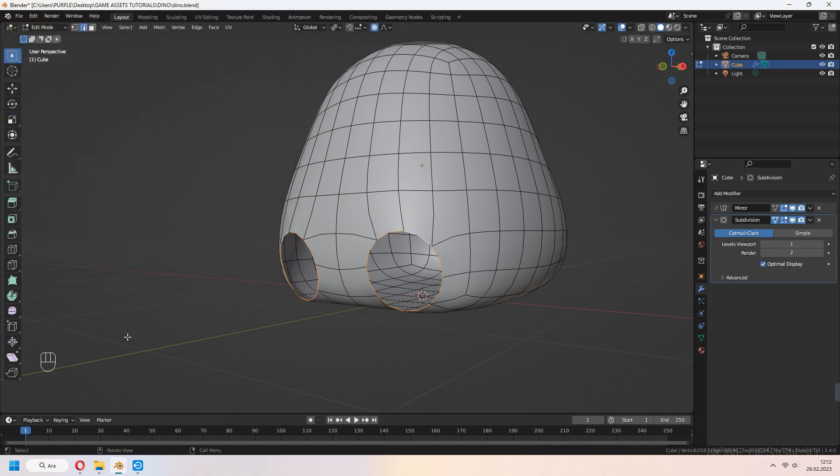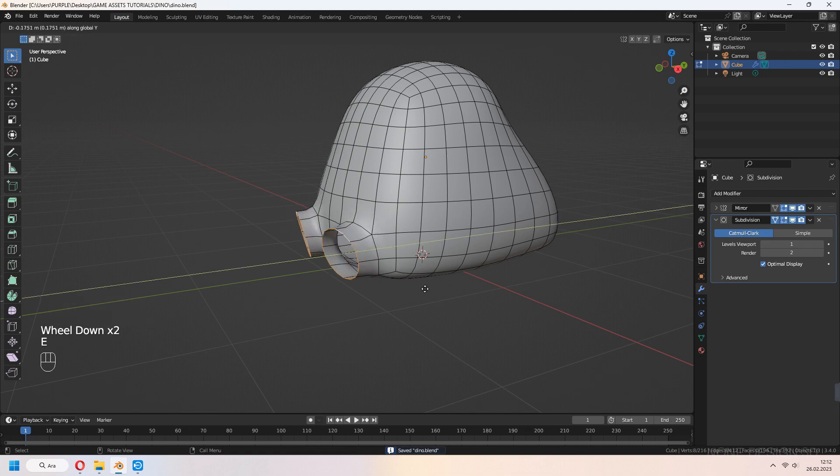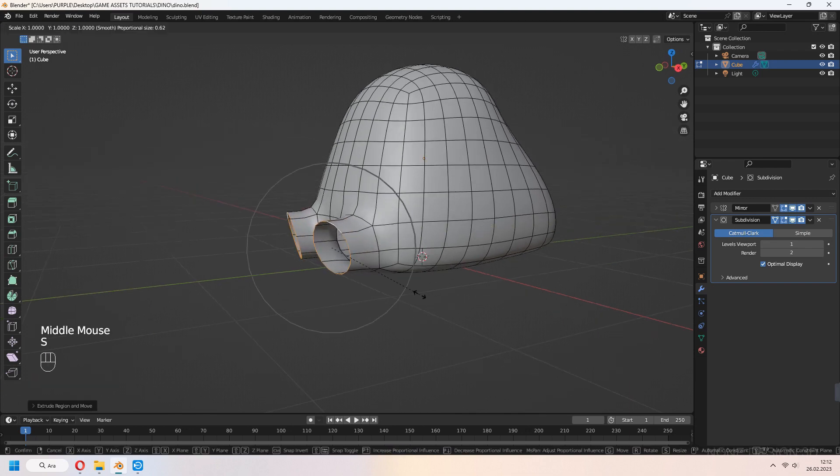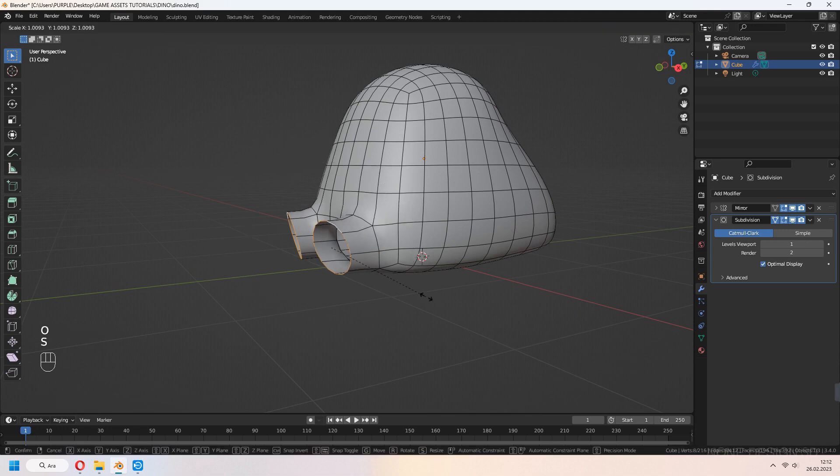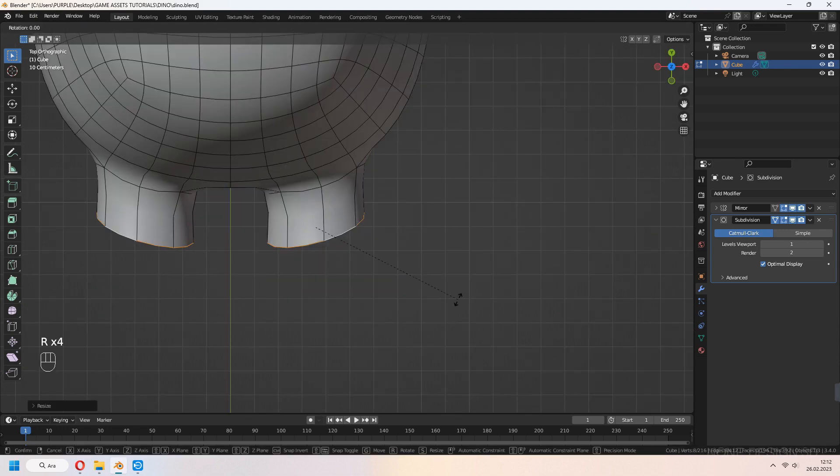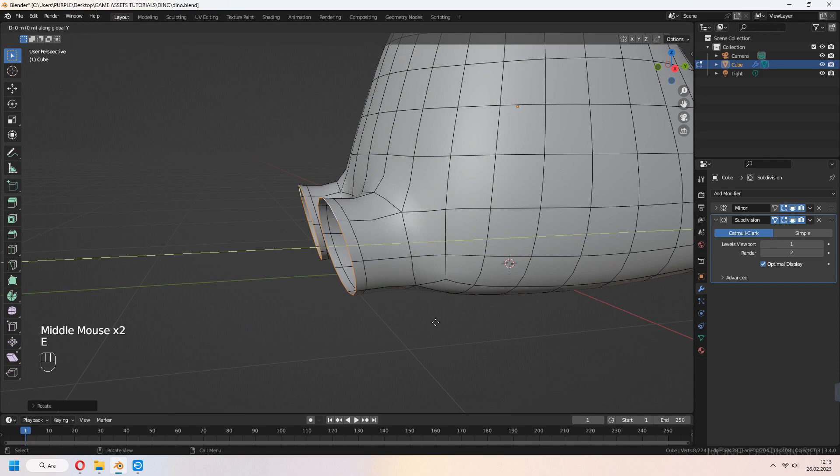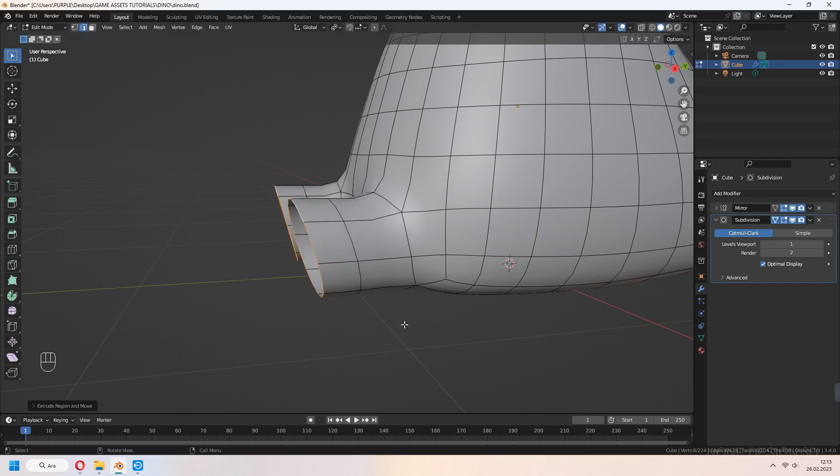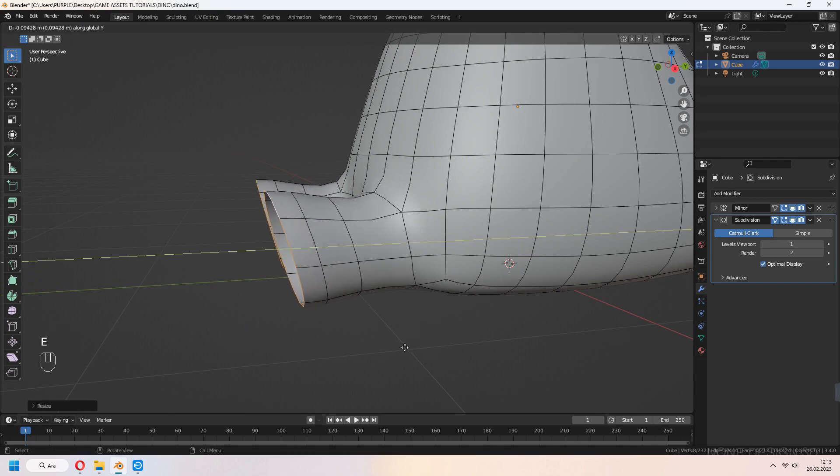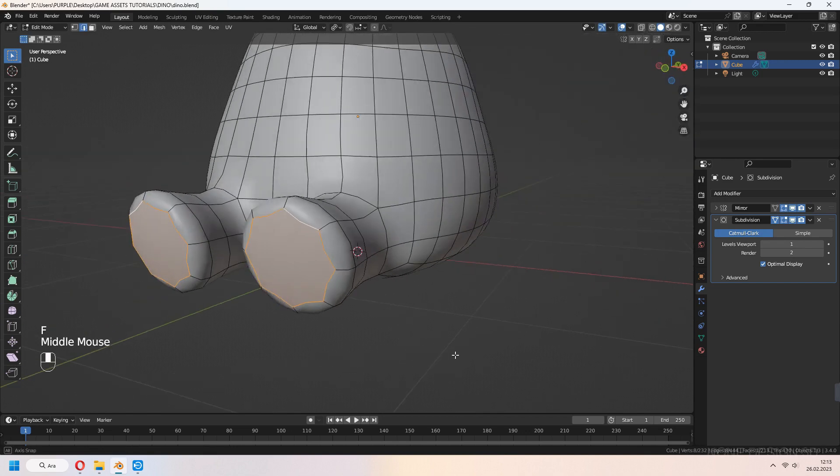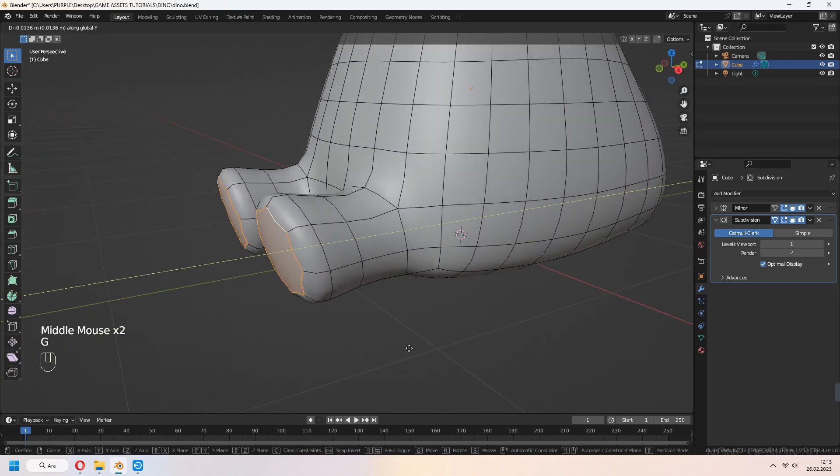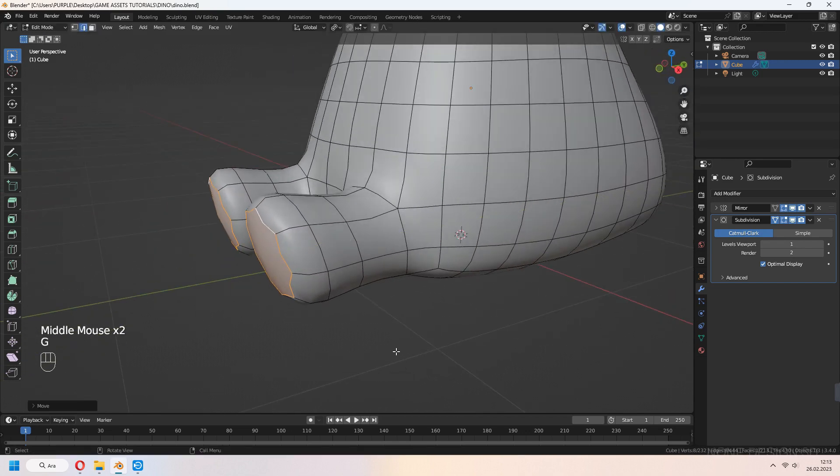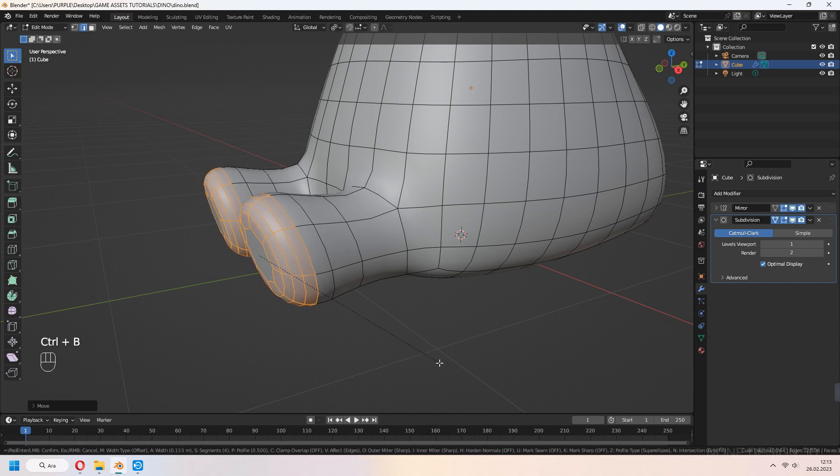Press E to extrude in Y-axis, scale a bit and rotate. E to extrude again and F to fill. For smooth look, press Ctrl B to bevel. Don't make too much or the shape will be distorted.